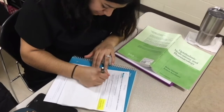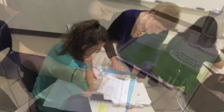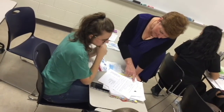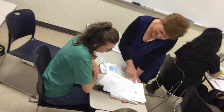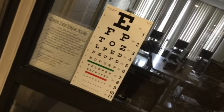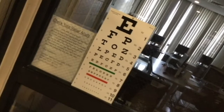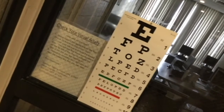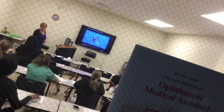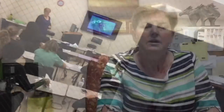There are many job opportunities for the ophthalmic assistant right here in Moore County, and also within a 50-mile radius of the school. Starting pay for our ophthalmic assistants usually runs about $13 or $14 an hour, and if you decide to go to a larger city, the starting pay is usually higher than that.